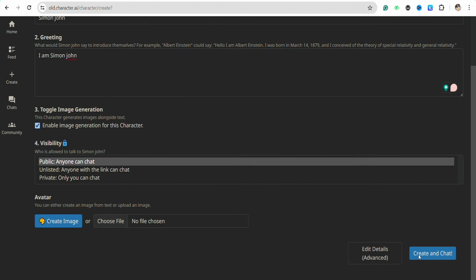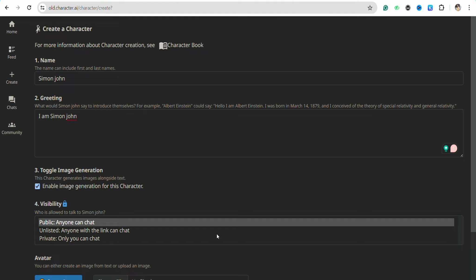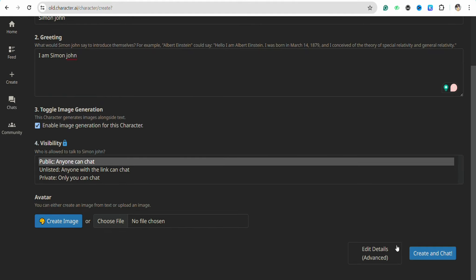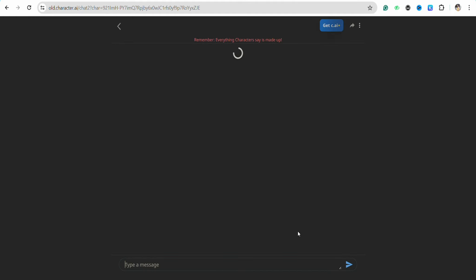Once you are done updating all the information, simply click on Create and Chat.